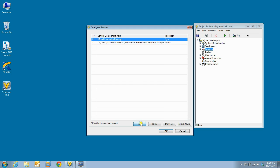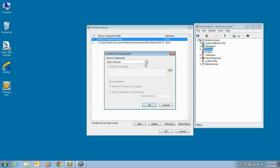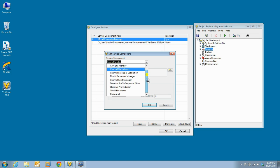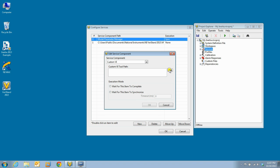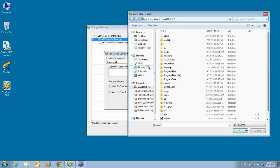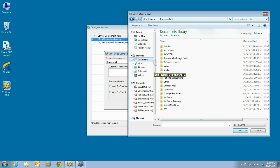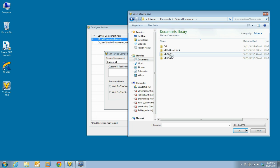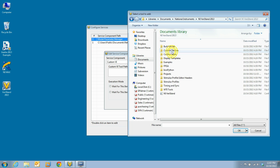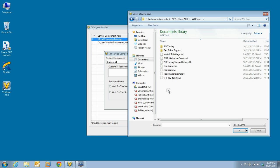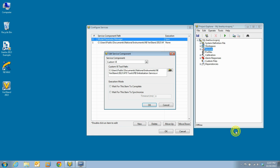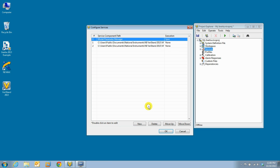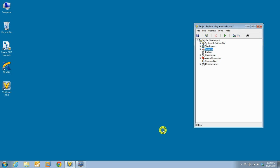Then we will choose to add a new service and we will choose custom VI. The new service can be found under documents, national instruments, Veristand, WTI tools. We will accept the default values for execution mode and click OK. Now the service has been added.